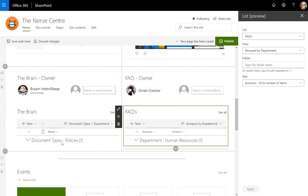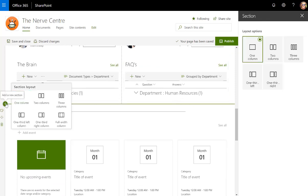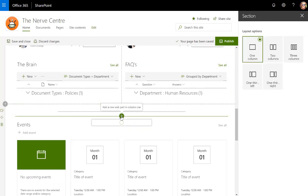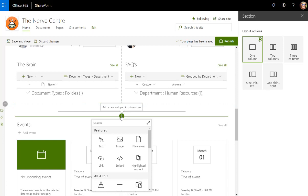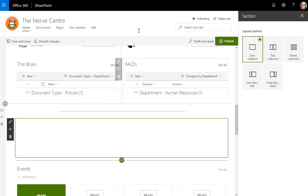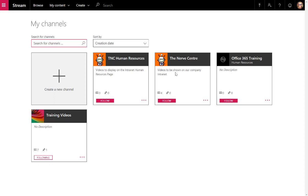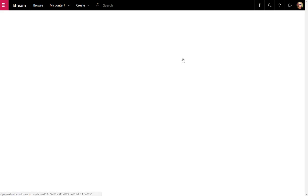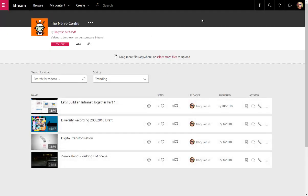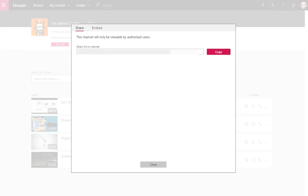Now I've got my document library web parts. I also want to bring in my stream channel for any videos I'd like to surface. So stream, and I'm going to just go to stream. This is the channel that I'd like to surface. I'm going to open this.